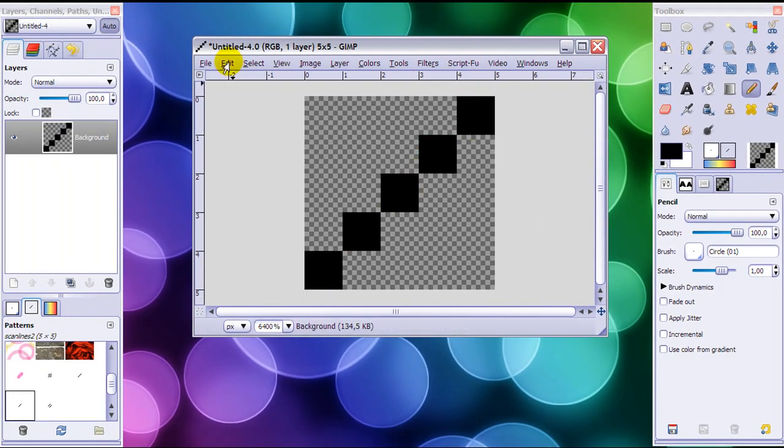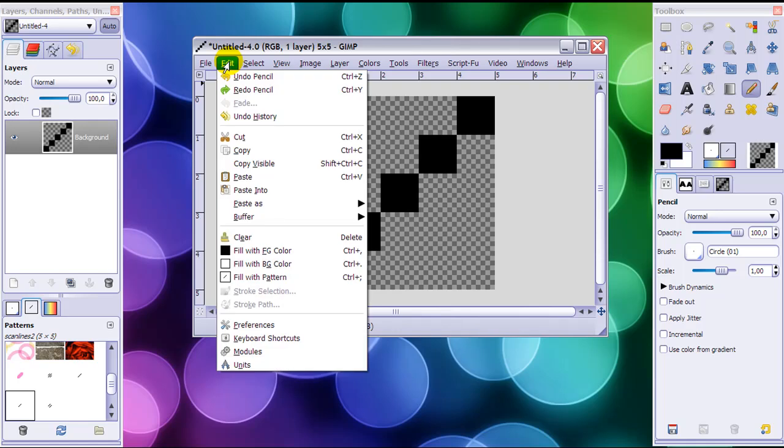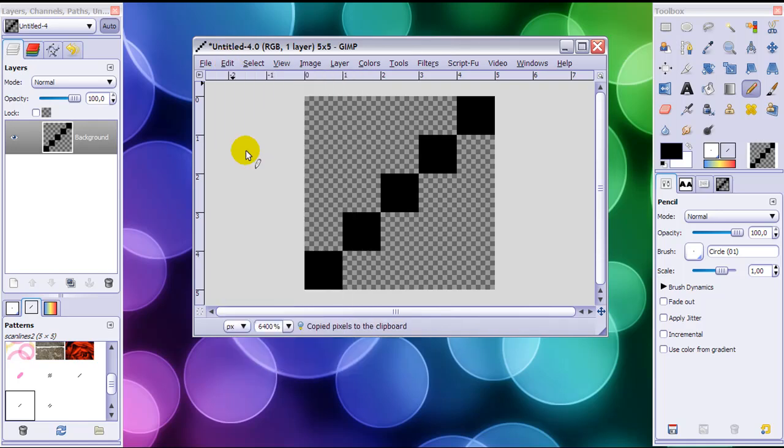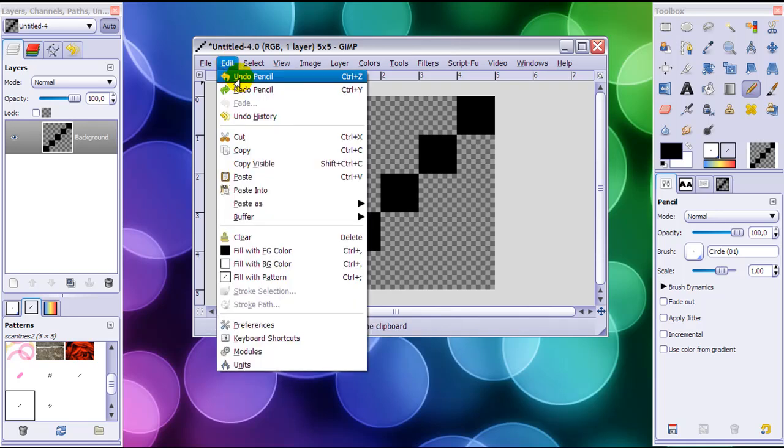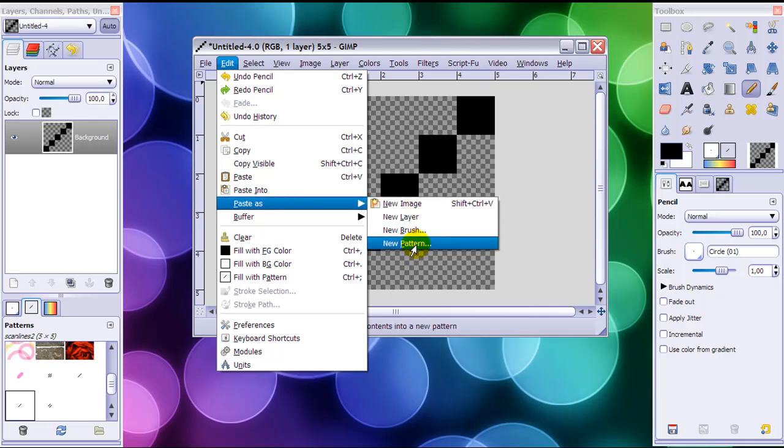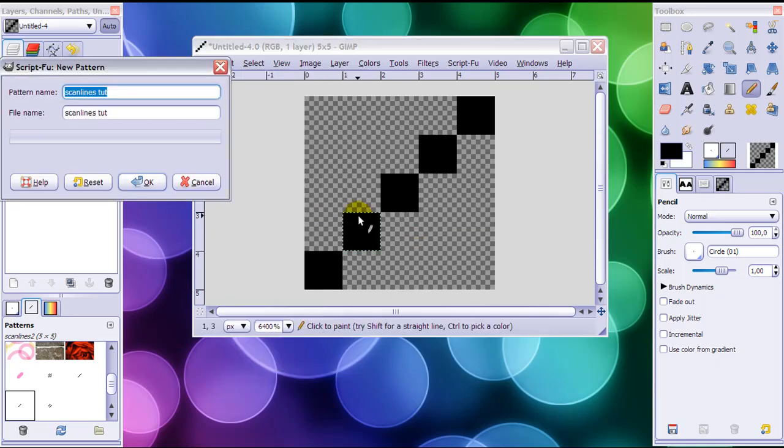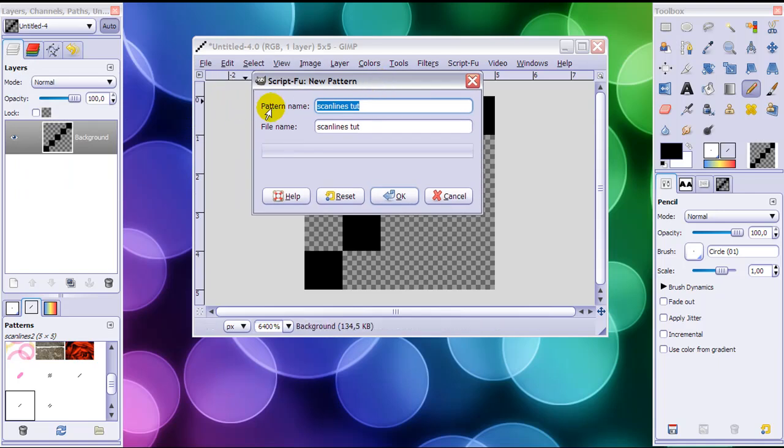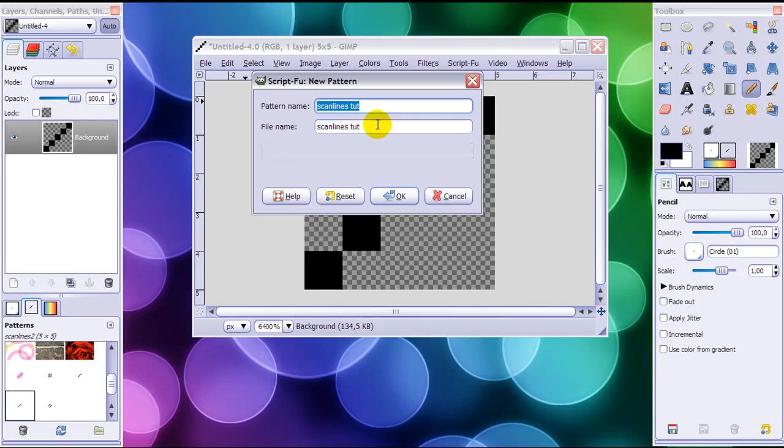Once you are done making your line, go to Edit, Copy. And again go to Edit and now Paste as New Pattern. You get asked what you want to call it—you just want to call this scanlines. But I want to call it scanlines2 for tutorial because I already have a lot of scanlines and I want to delete it once I'm done. You just have to type them in and then click OK.